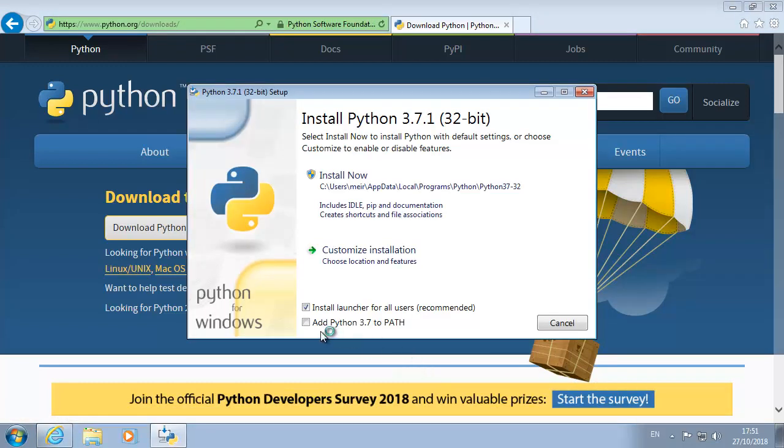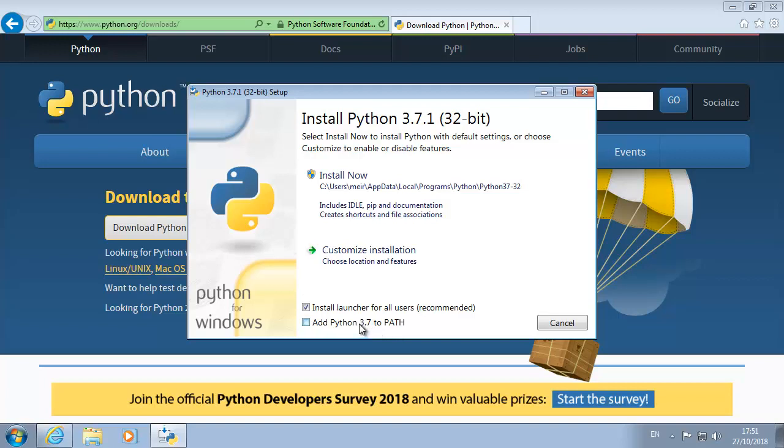Important note is to add Python 3.7.2 path because that means that we will be able to run Python on every folder that we want. So it's important to check this checkbox.